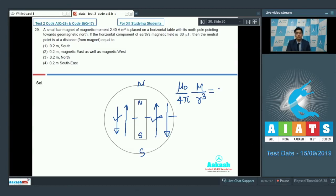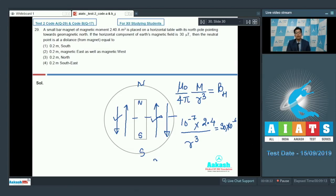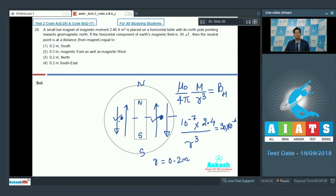This equatorial field equals the earth's horizontal component Bh, since these two fields must be equal in magnitude to cancel exactly. With μ₀/4π = 10⁻⁷, M = 2.4, and Bh = 30 microtesla, solving gives r = 0.2 meters. The neutral points are on the equatorial line on either side of the magnet — on the eastern or western side. The correct answer is option number 2.